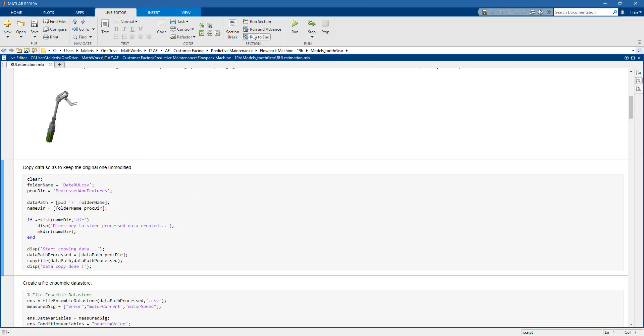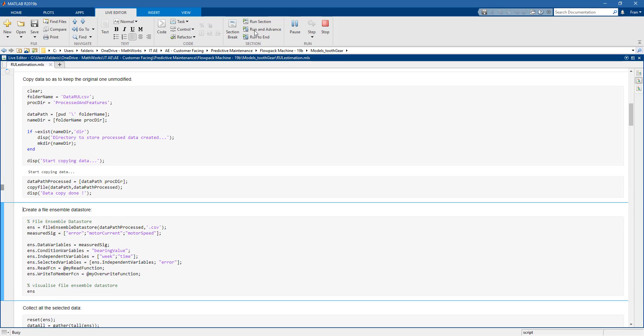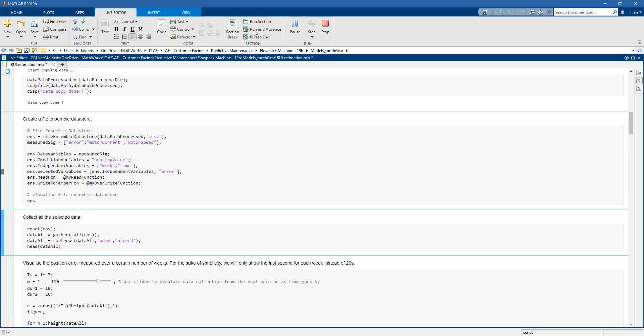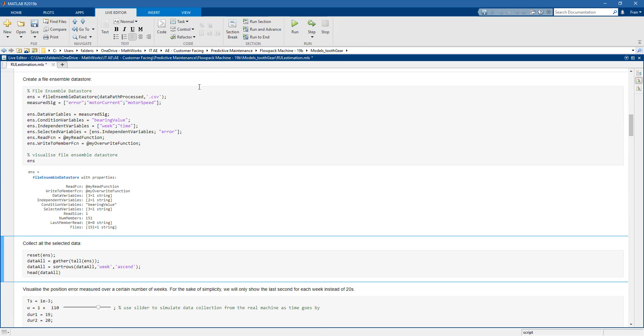Okay, so let's go on and let's start to play with this data. So the first thing that we will do, we will build a file ensemble data store. This data store is very useful to deal with a large amount of data.